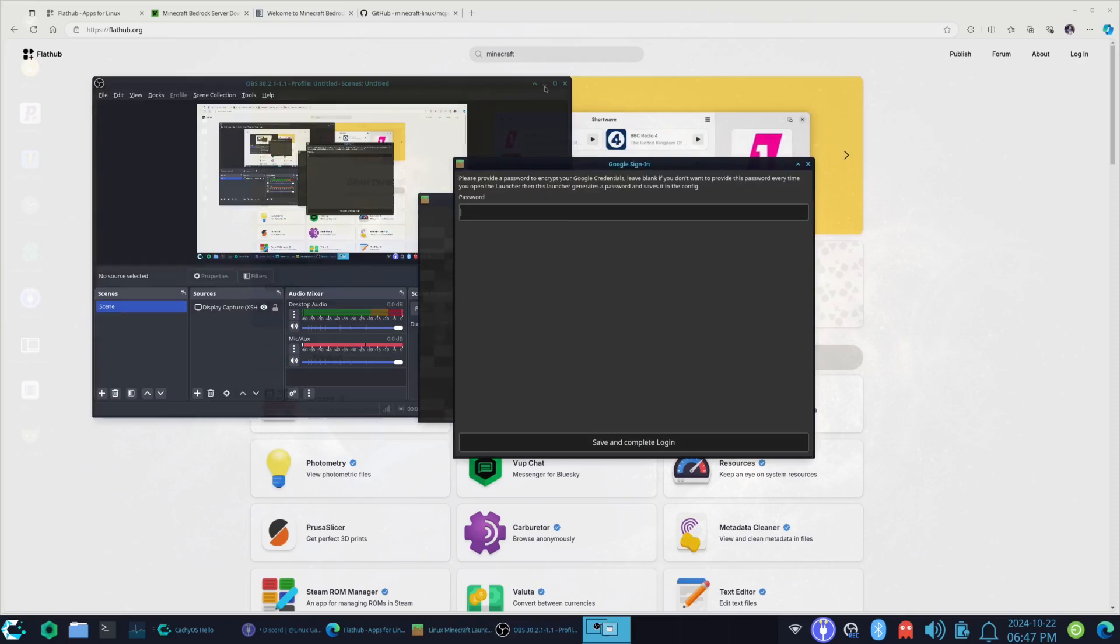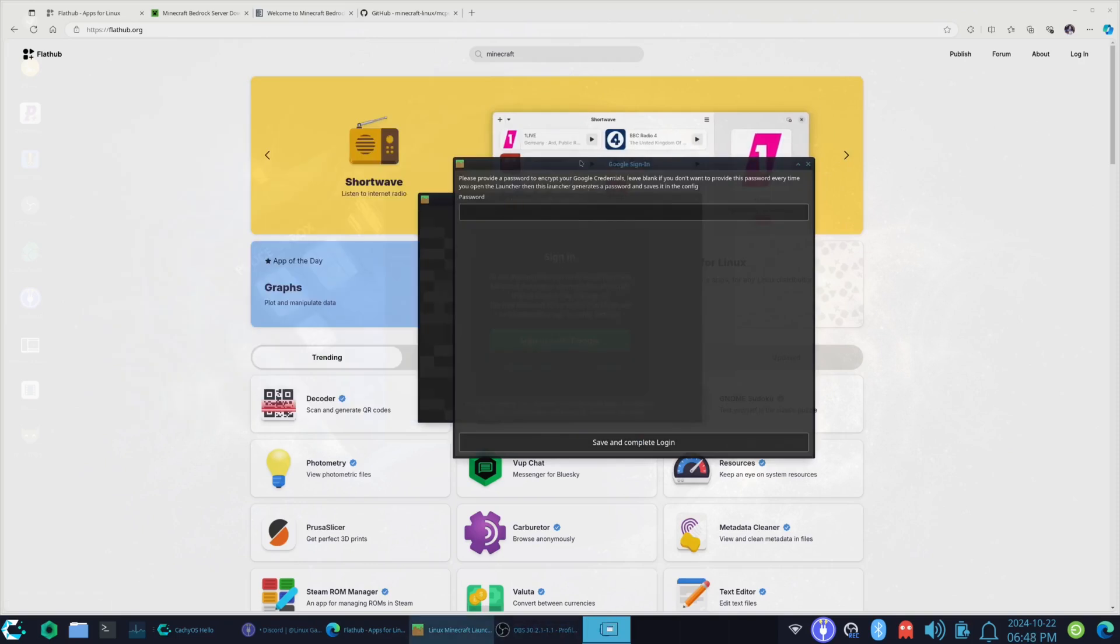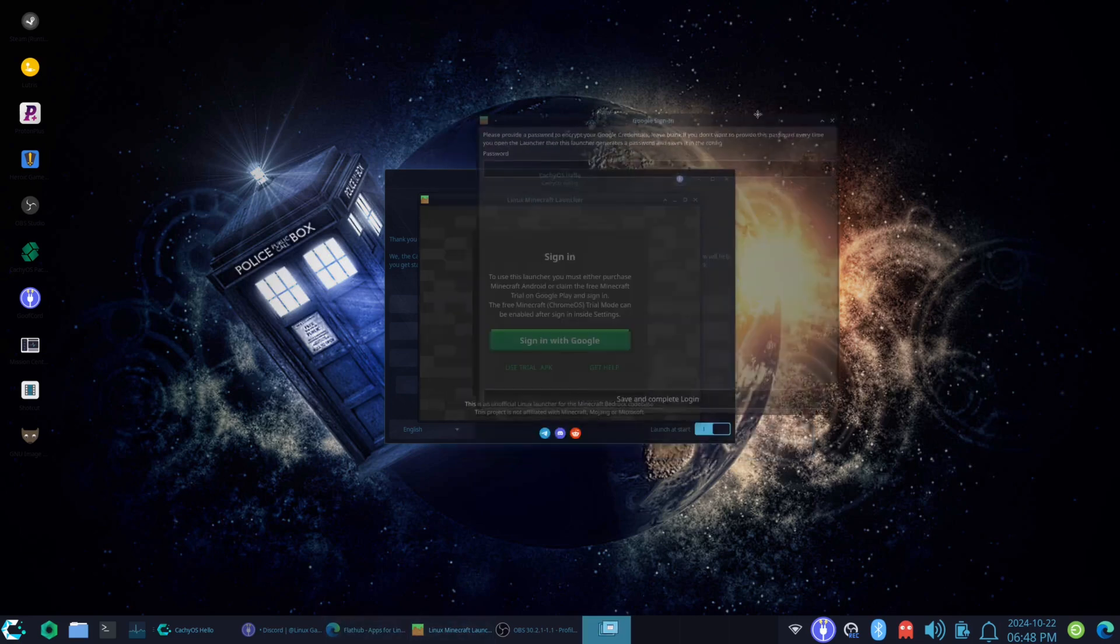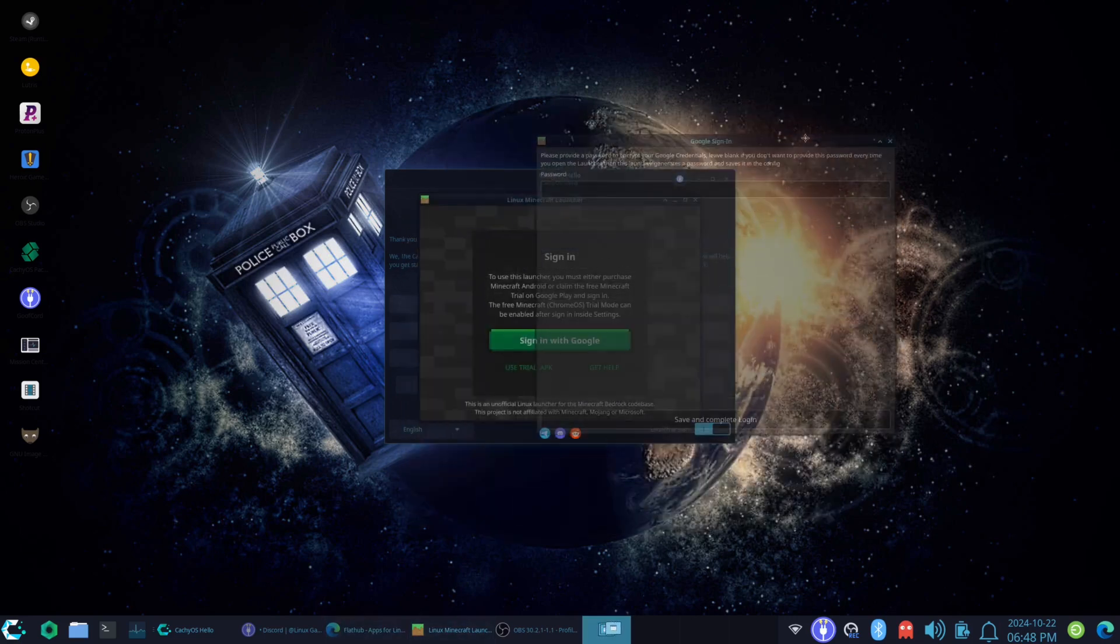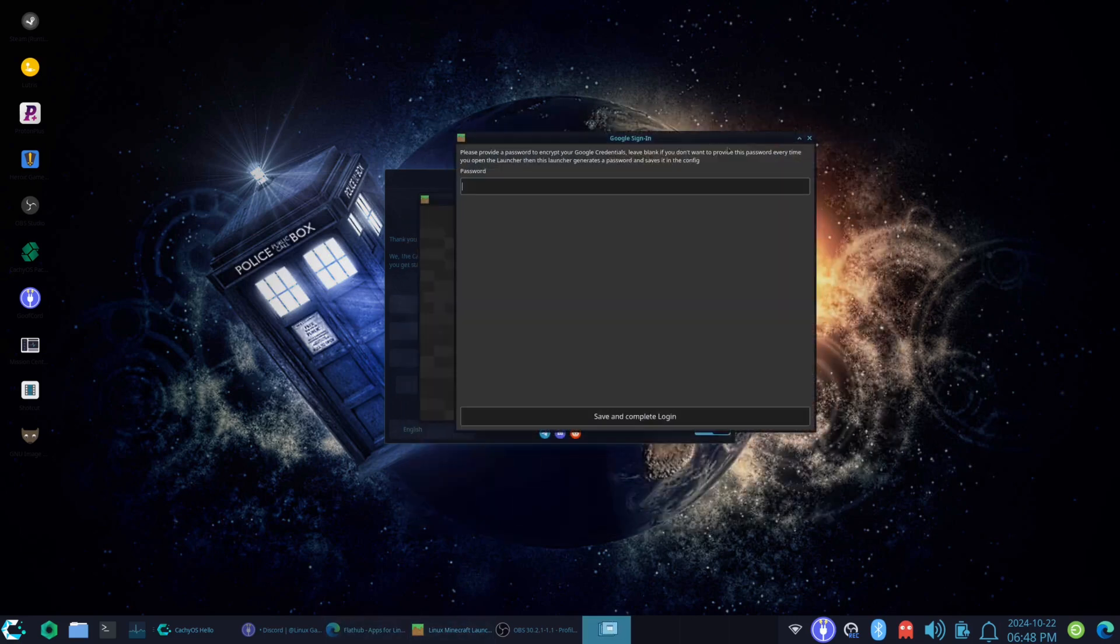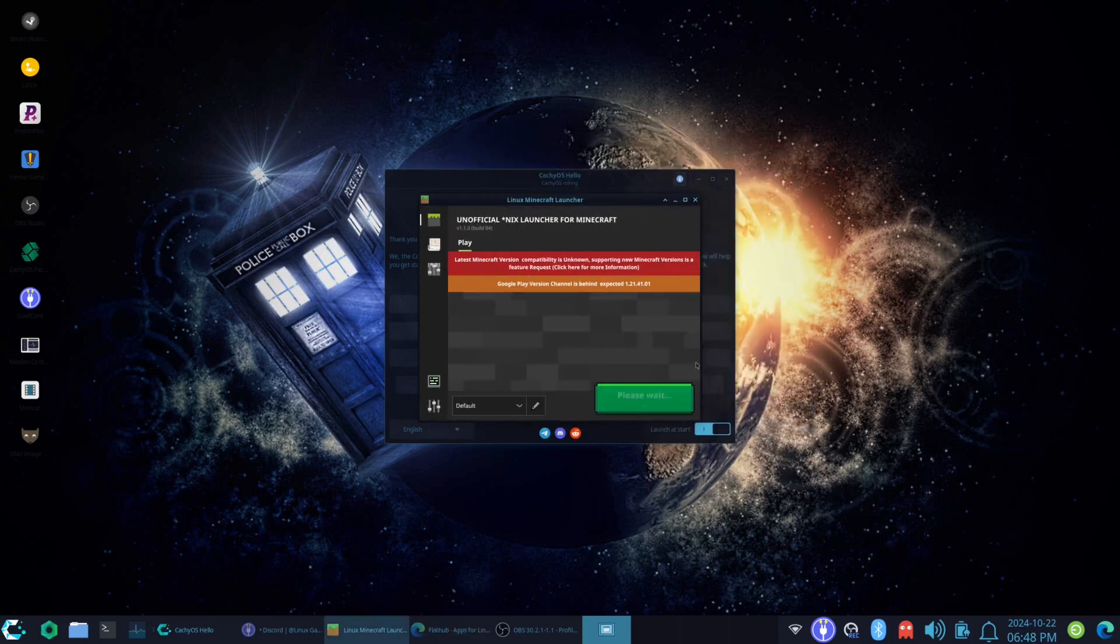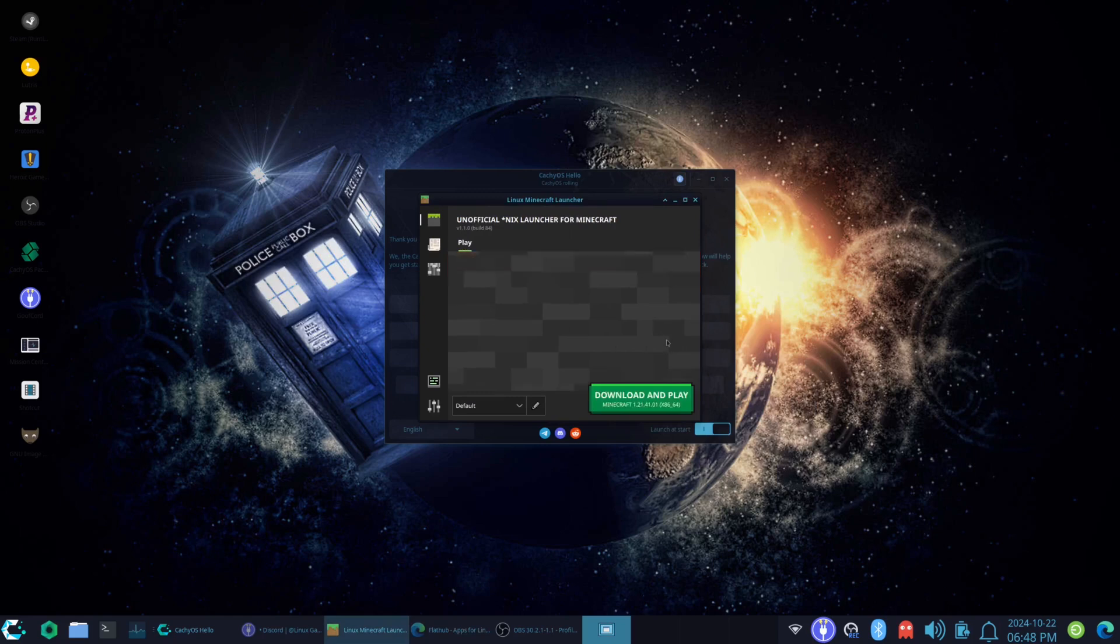All right, everyone. Once you have, I'll just close this up right here. Once you have this all set, you can put in a password. You don't have to. All it's going to do is put a, you have to have a password protection to launch this launcher. But you can just hit save and log in because I don't really care.